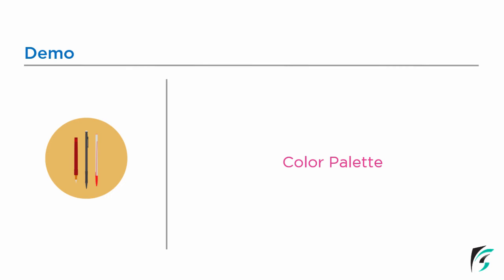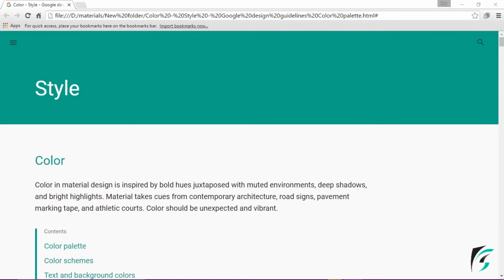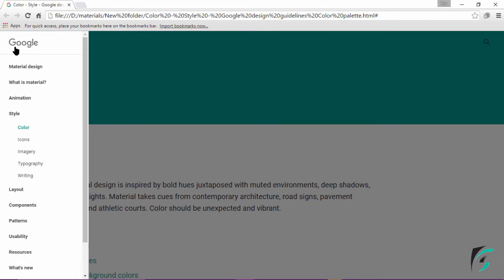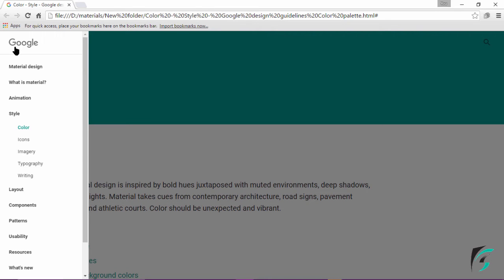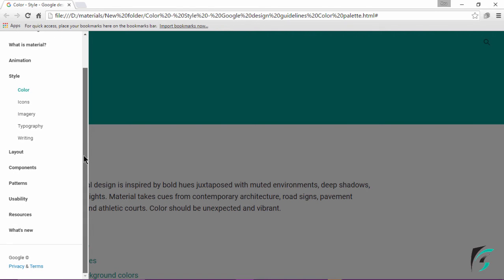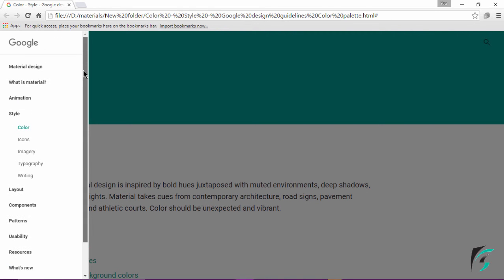Let's move to the official website and see the various standards that are being defined. There are various websites that define the colors to be used in our application, but this is the official website. On the left side, on clicking the navigation icon, we see various topics on which the standards are being defined.